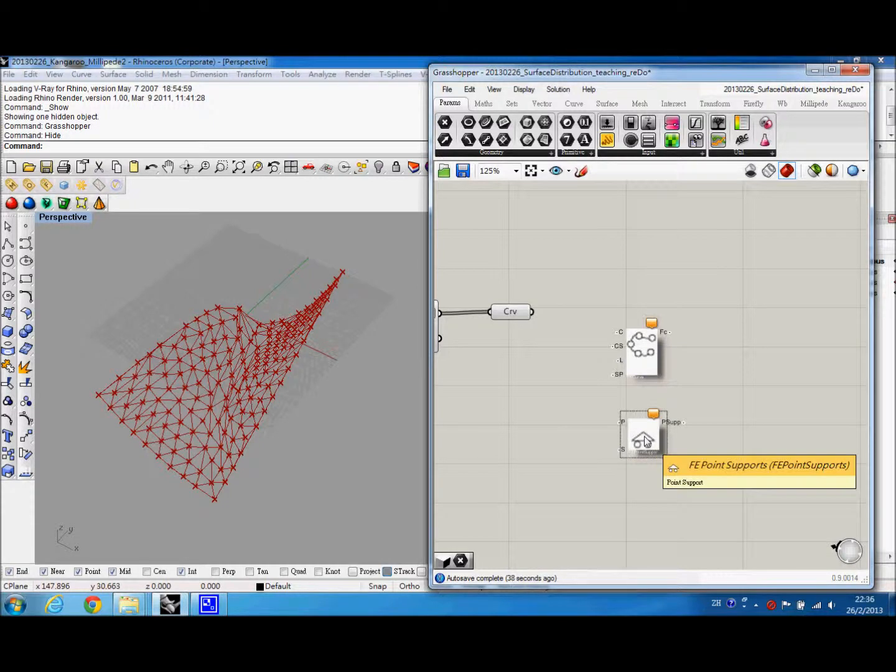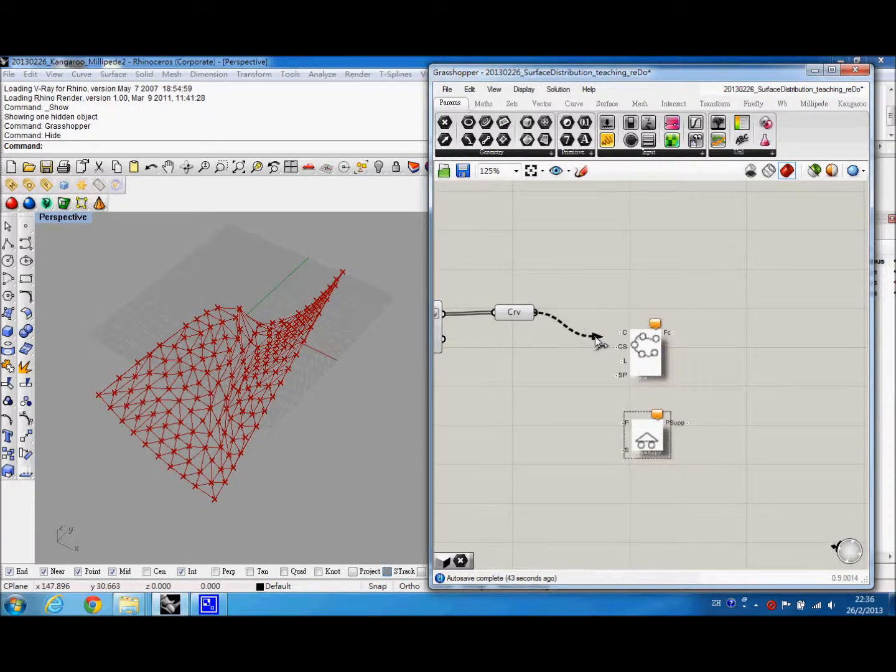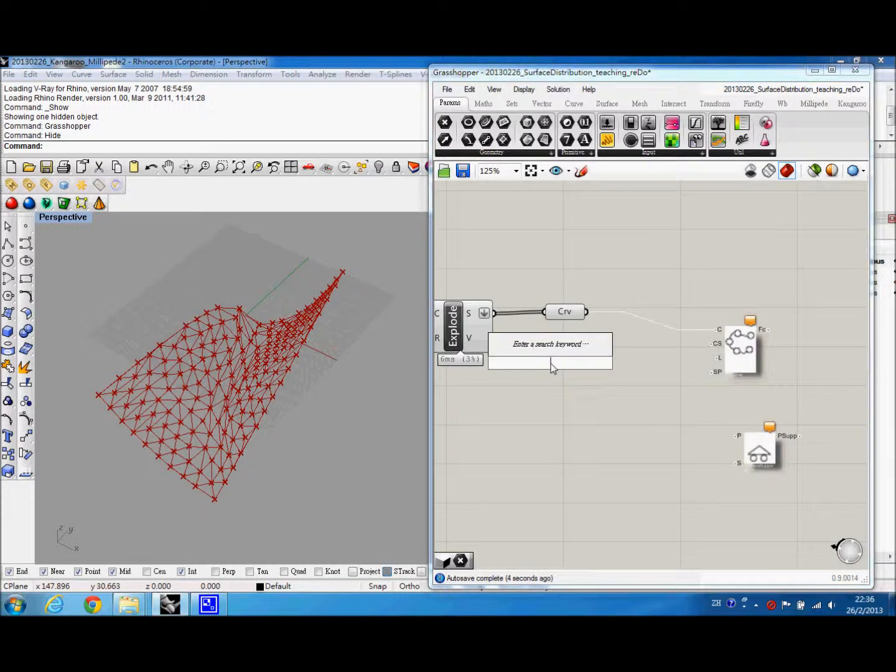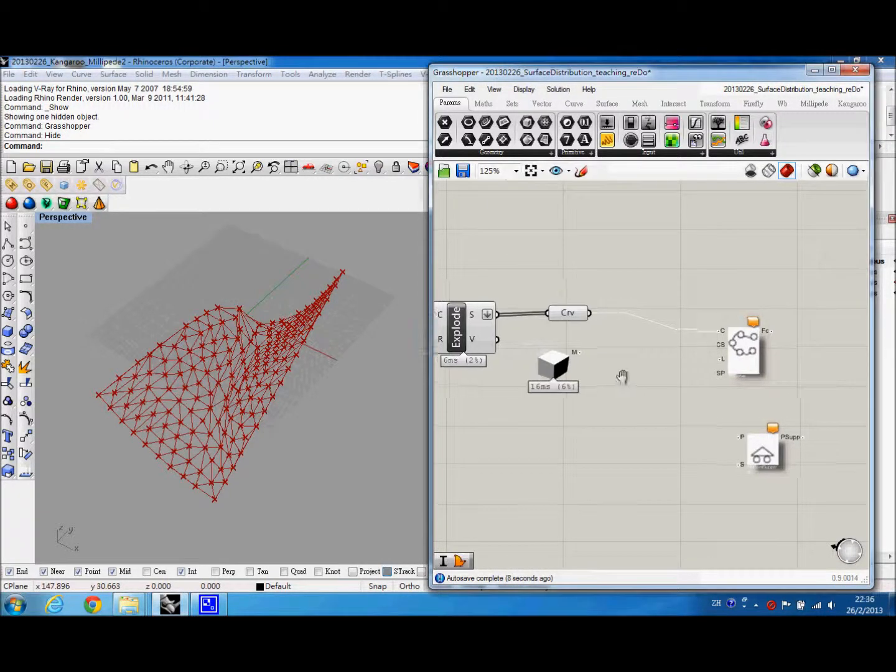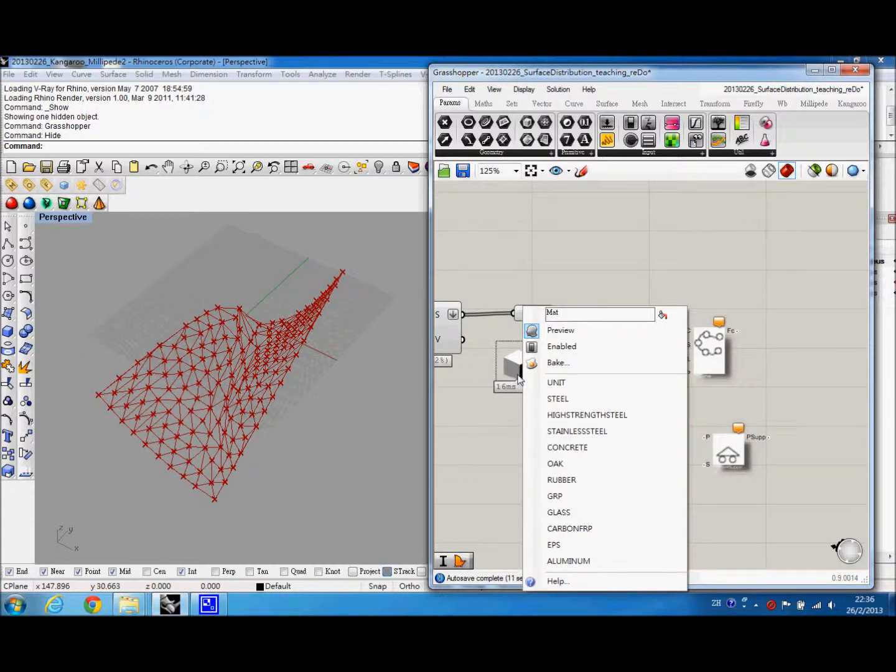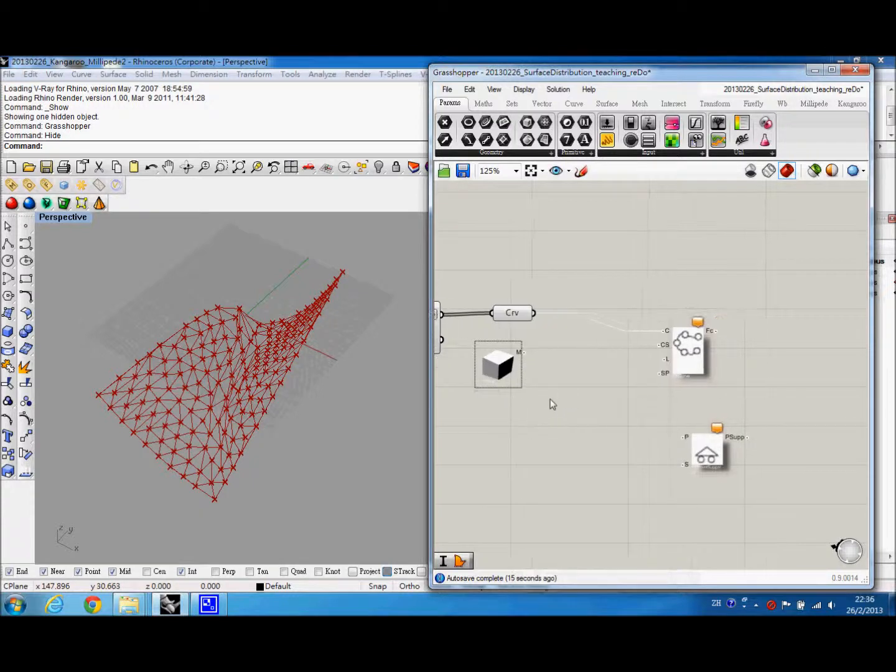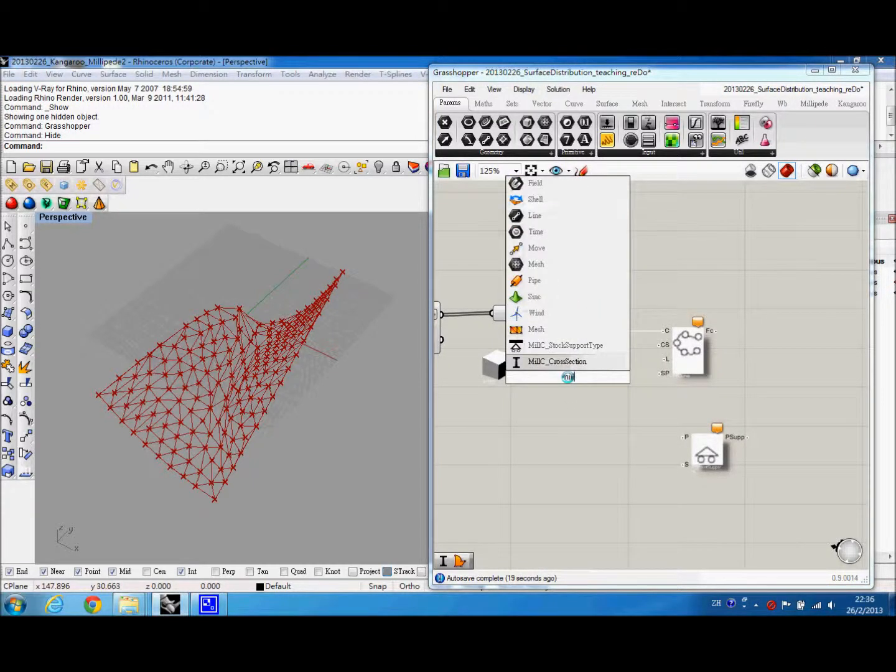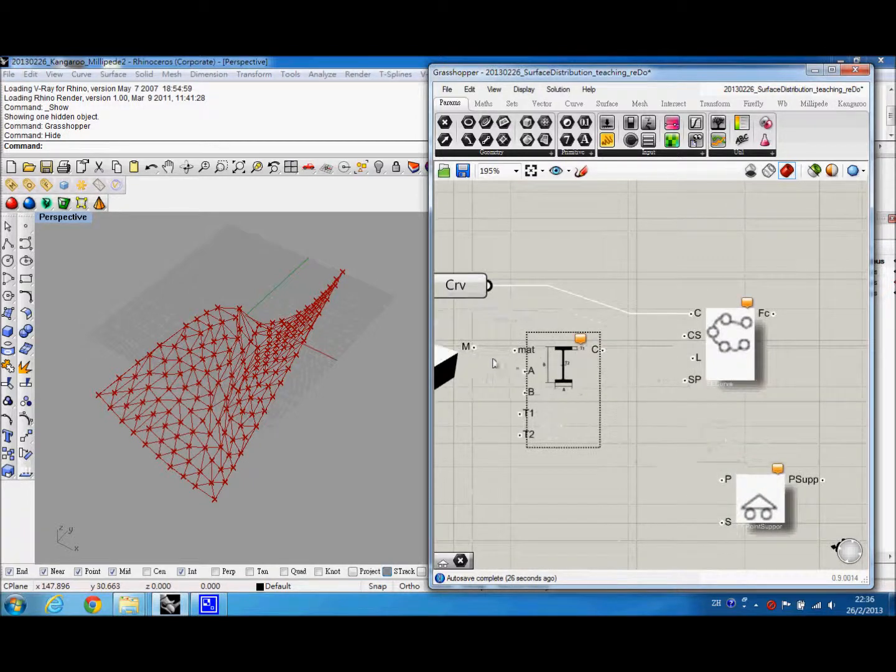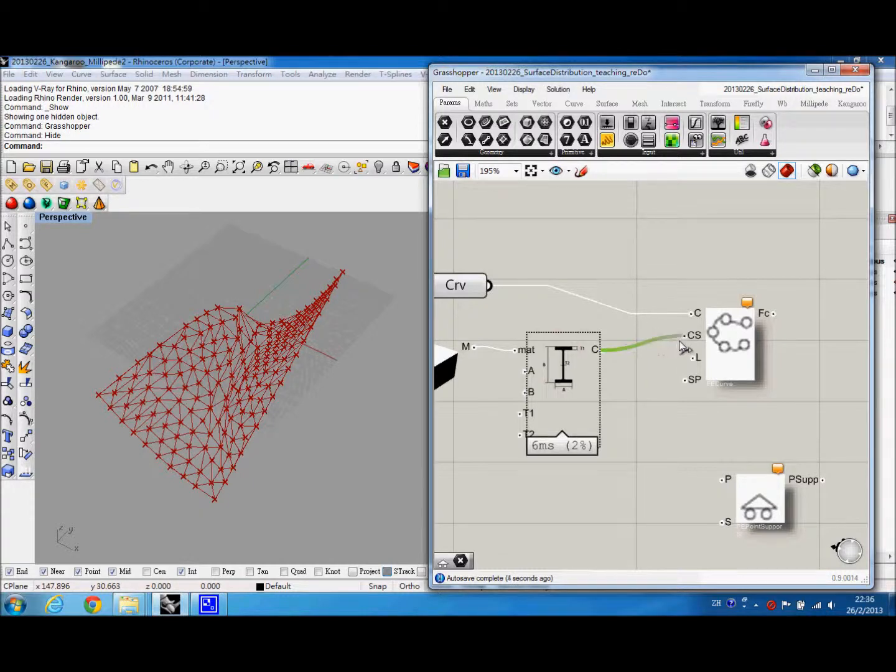And we use the curves from the Weaverbird and plug into here. And then we will also use material to define the material of the curves. So we can right-click and then you can choose different material. And this time we use steel. And then we hide this one to find the cross section. Maybe we can choose I-beam for now. And then plug into CS.